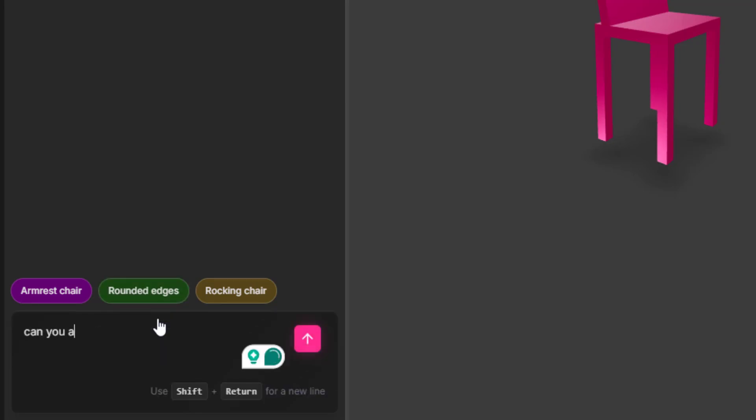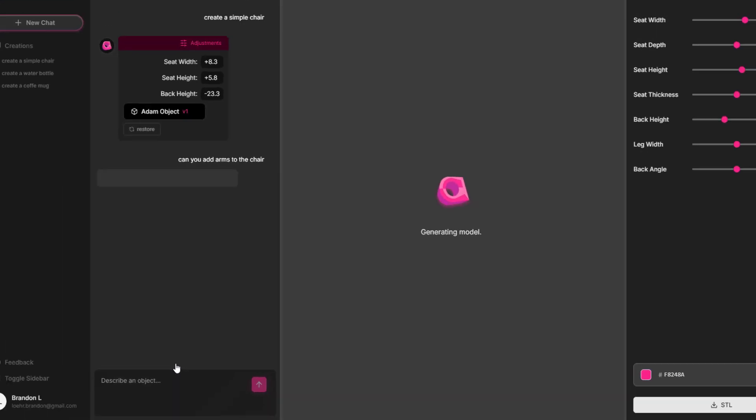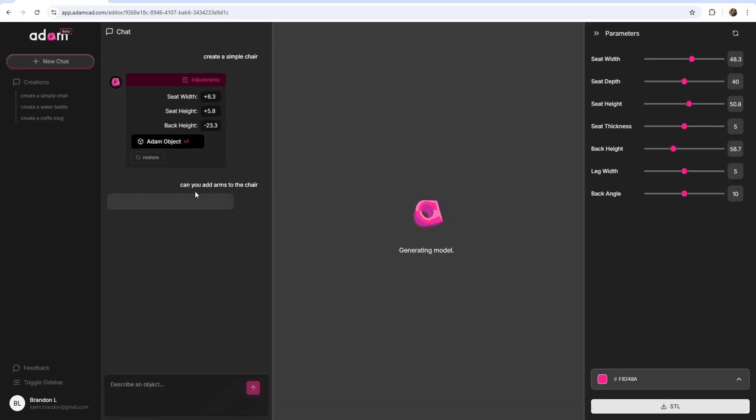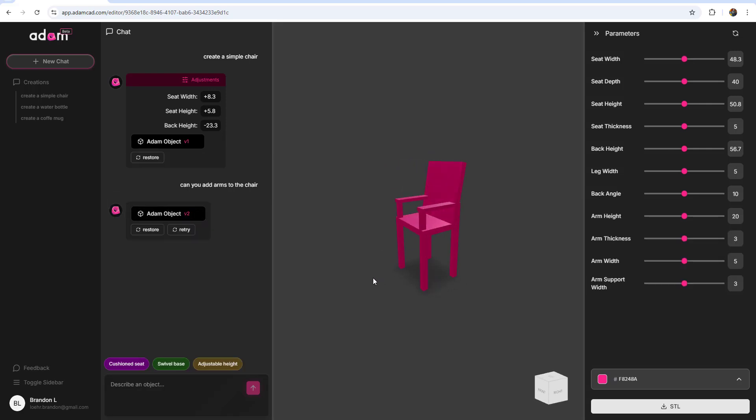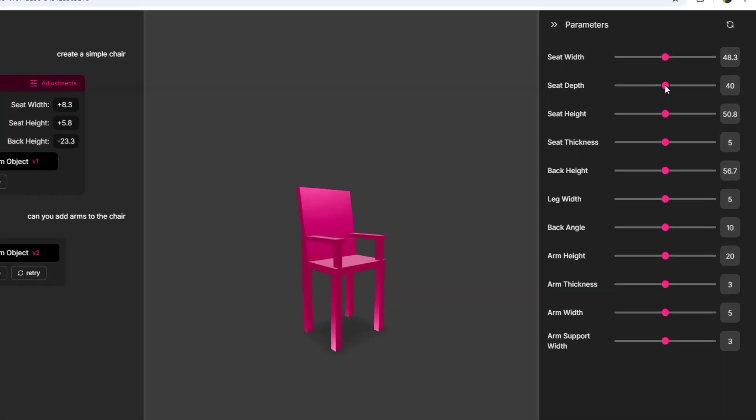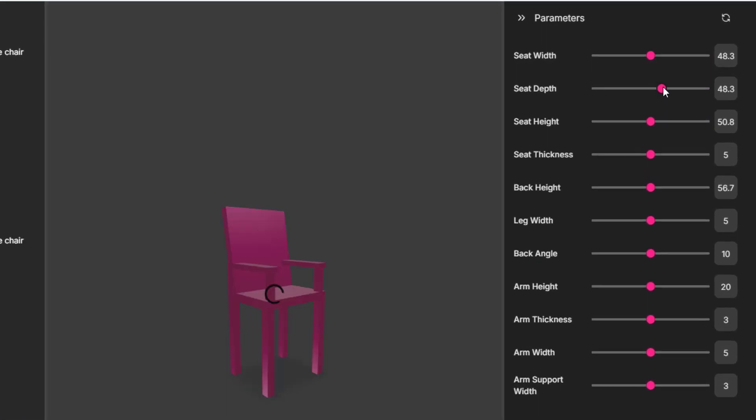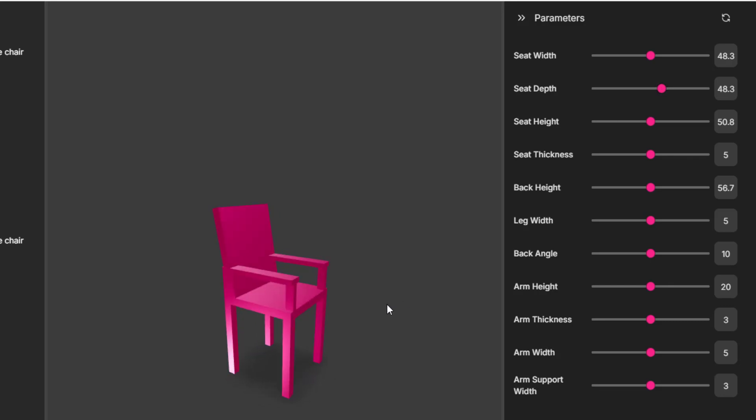You can make a new request or addition and the model is updated right away based on what you've asked it. Maybe what's even more neat is that the model is easily and instantly editable based on these sliders to the right here. You can modify different aspects of the design and these aspects and options are iterative depending on what the design is.